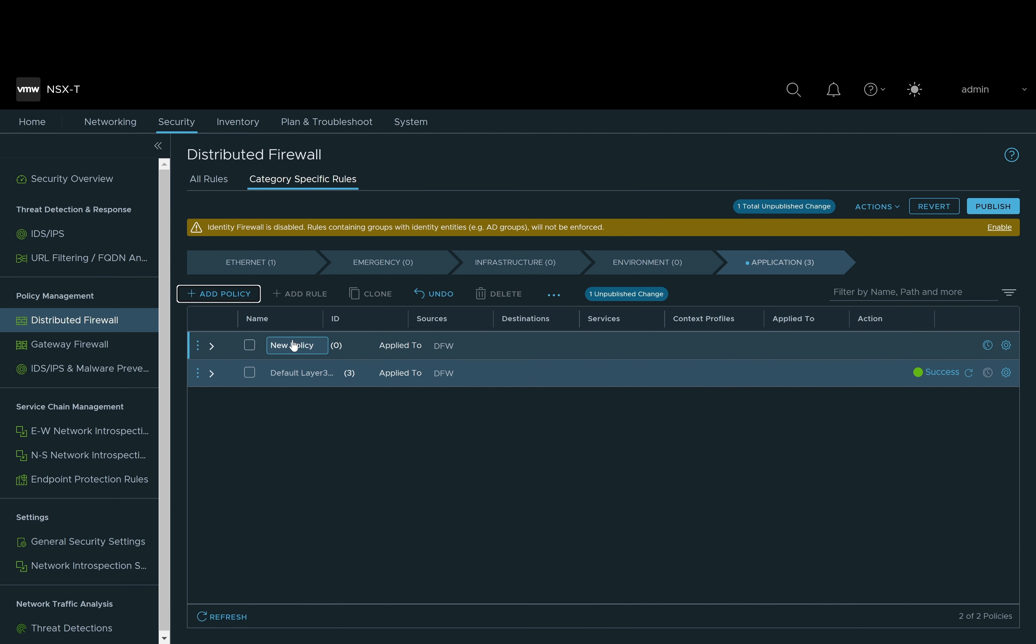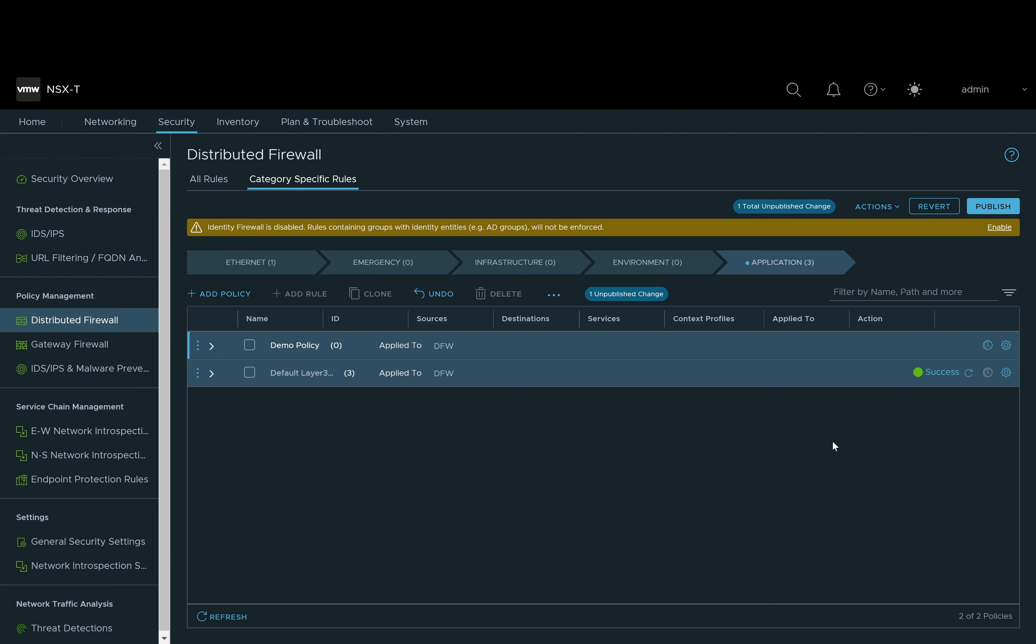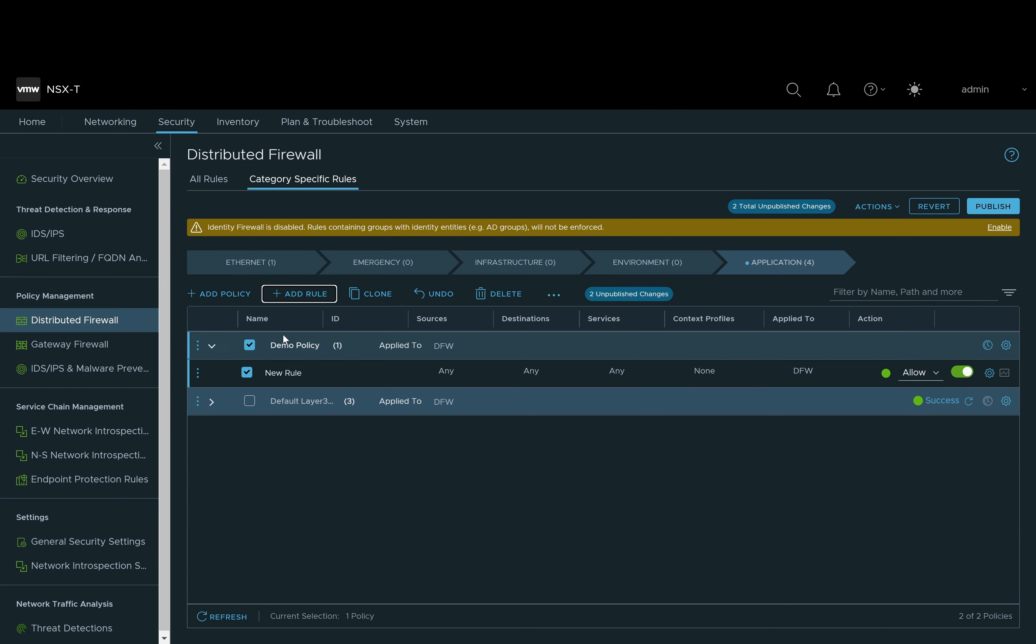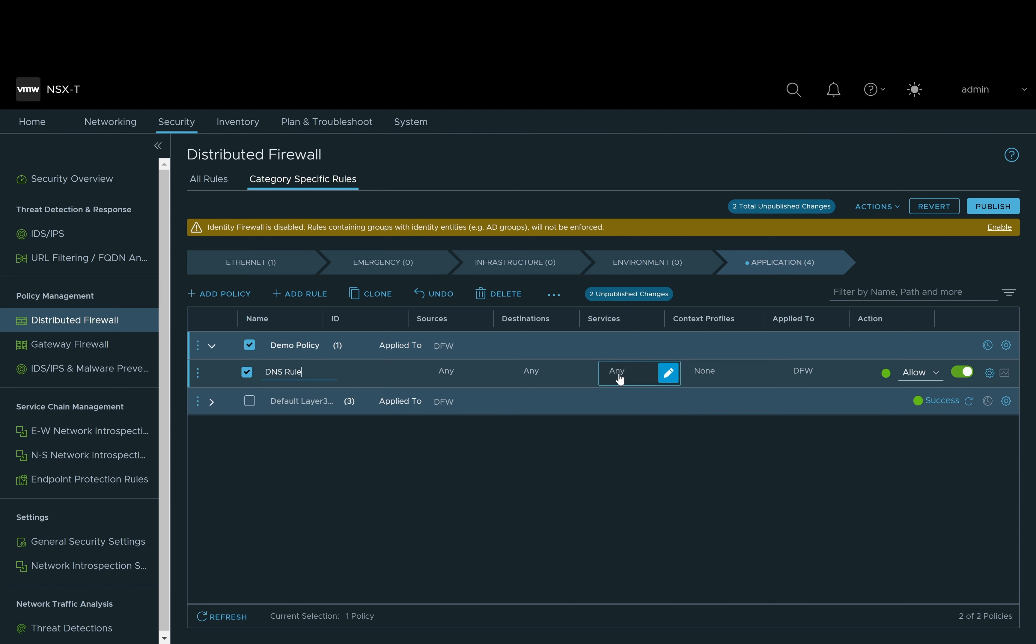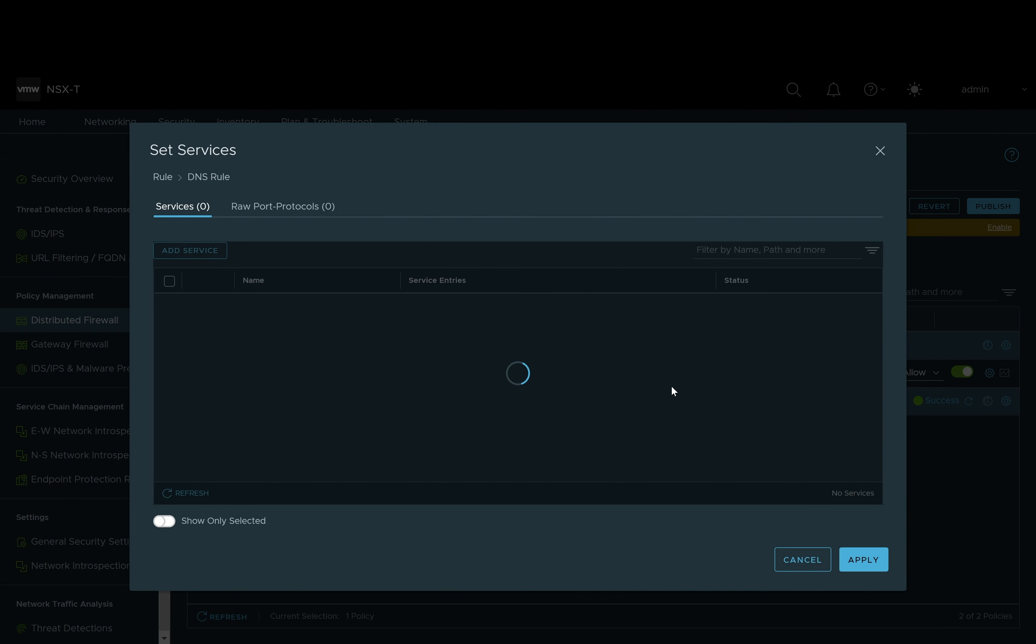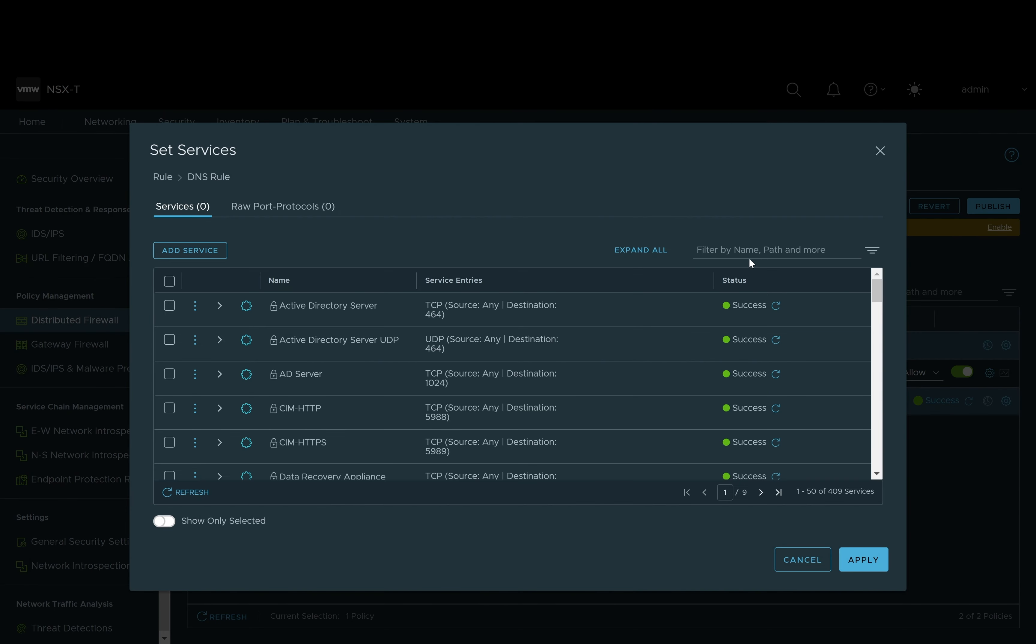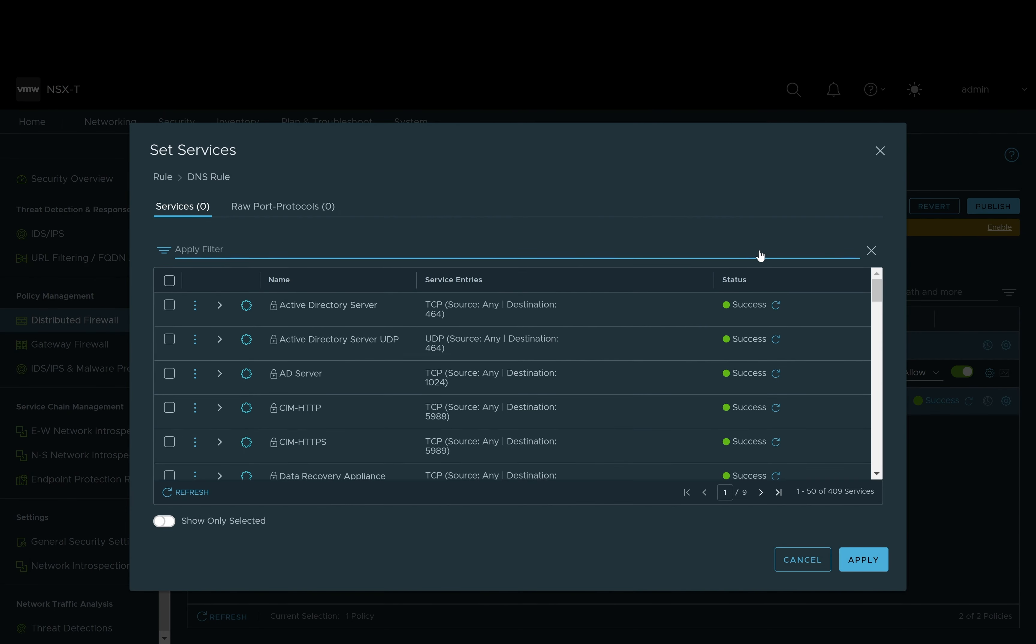When we get into this area we're going to see the default rules that come with any NSX installation. From there we need to add our own policy, so we will create a policy and call it demo policy. After we create a policy we'll need to add our own rule. For this demonstration we will create a DNS rule and the objective of this rule will be to block and allow DNS traffic.